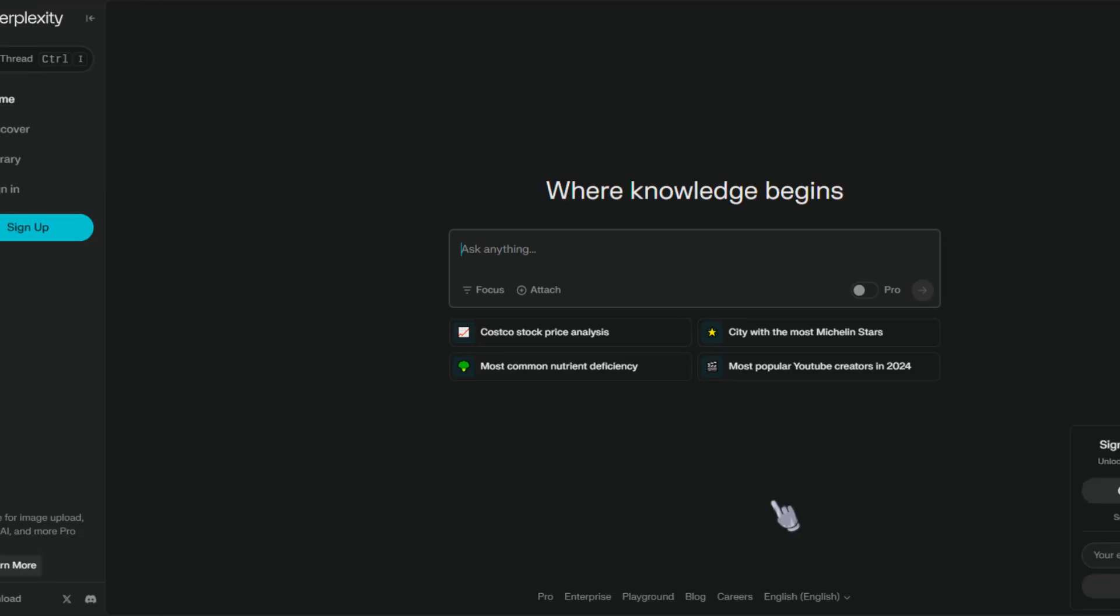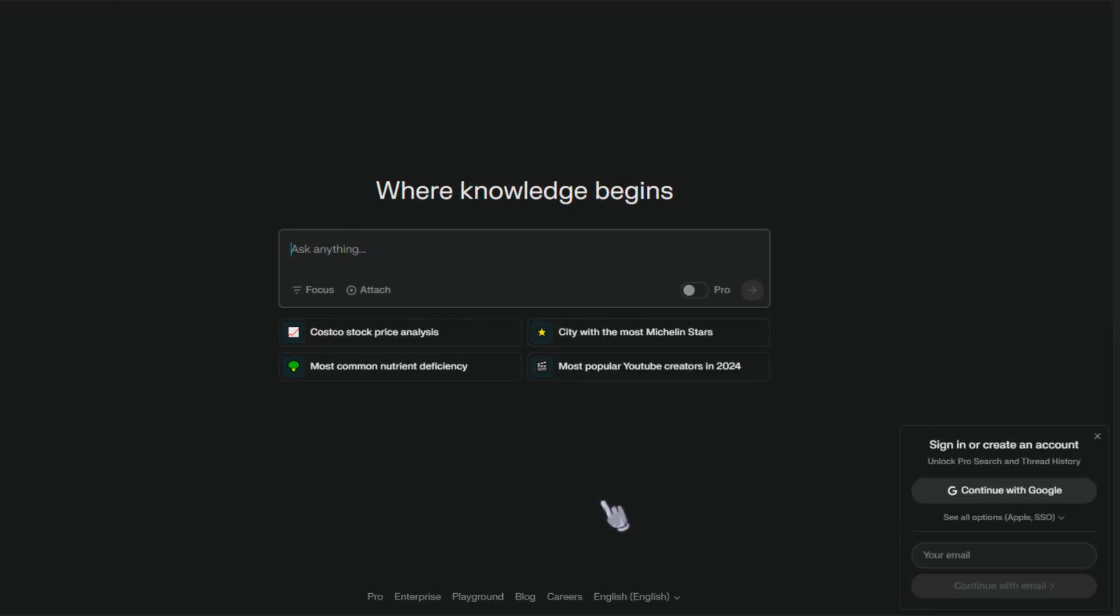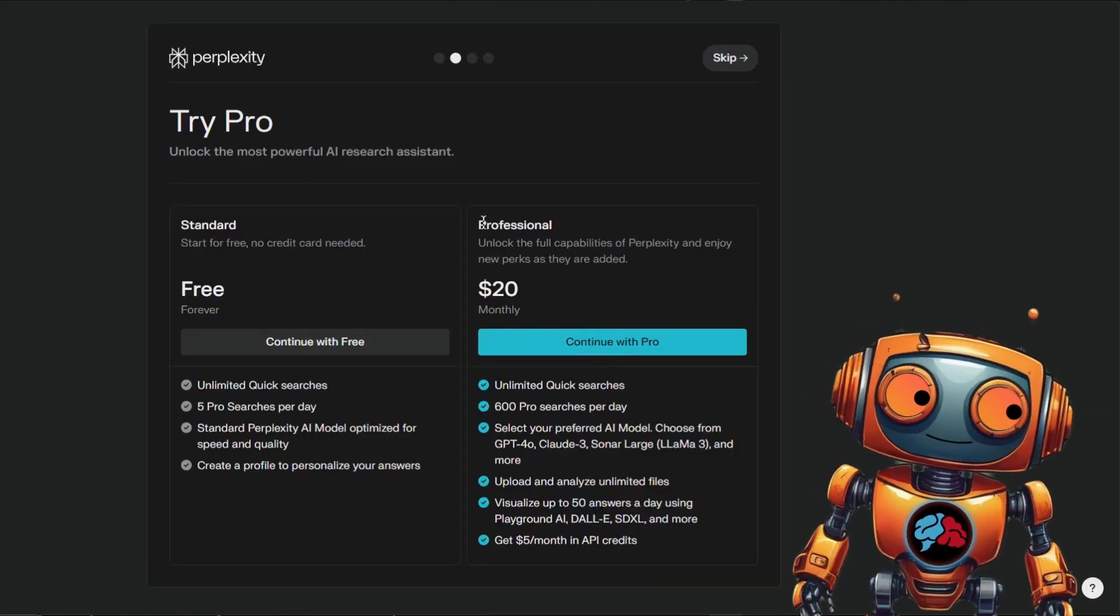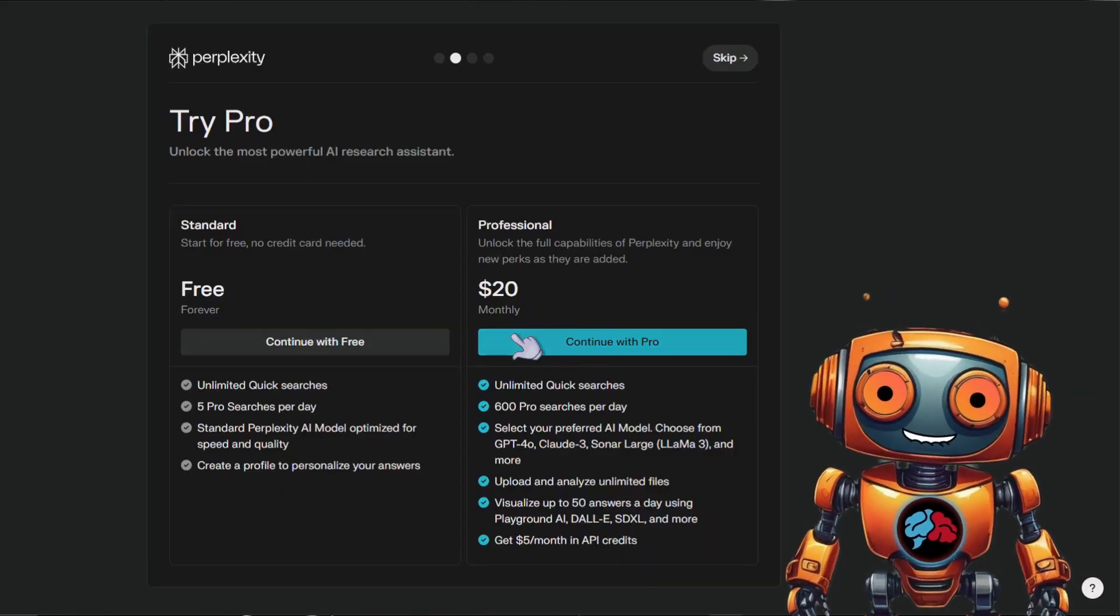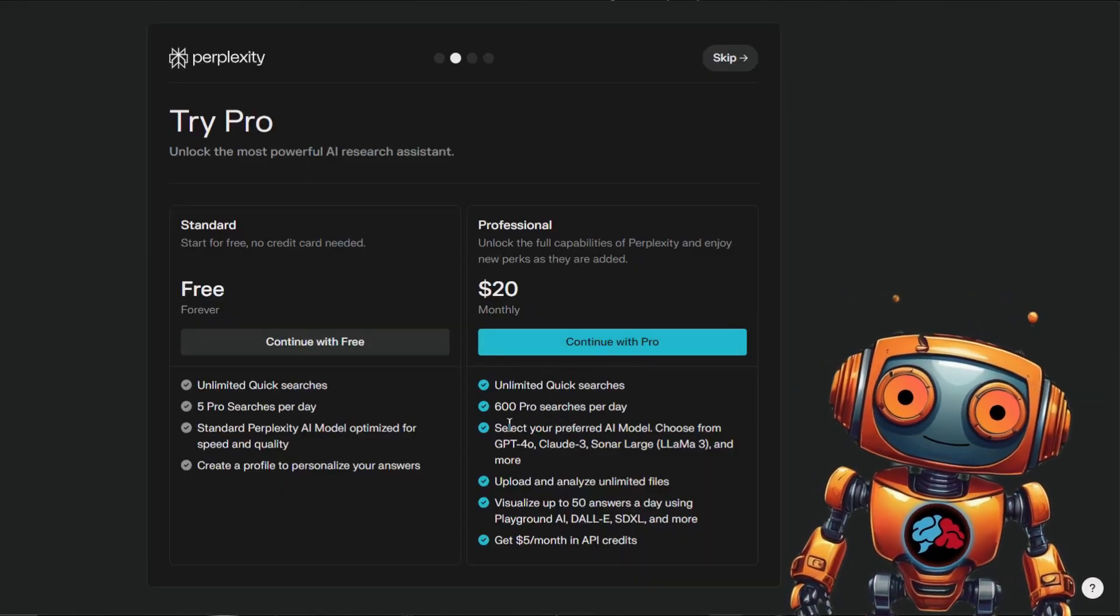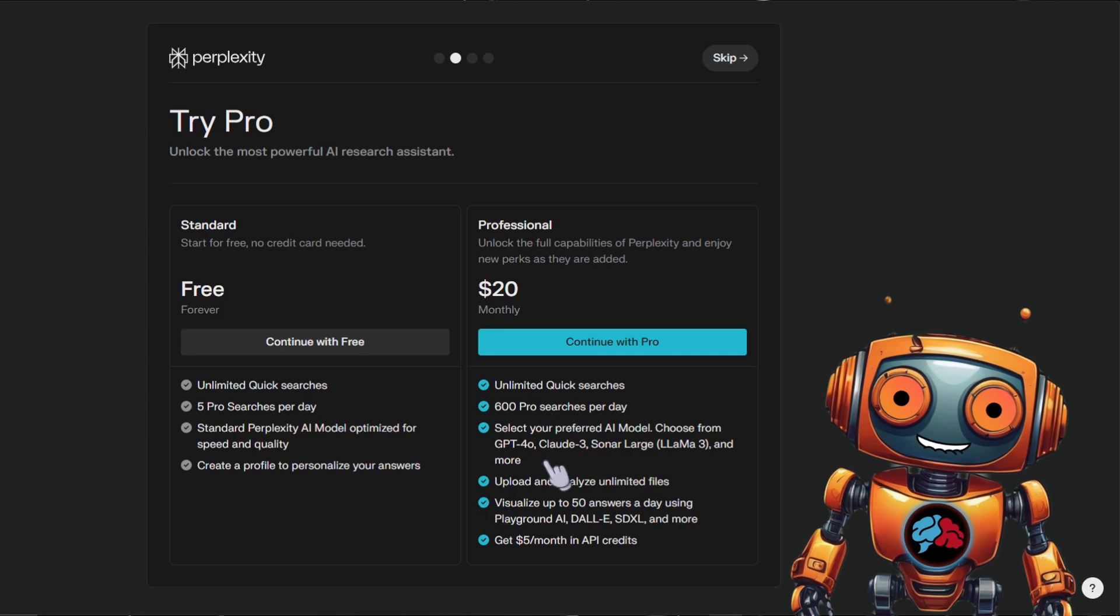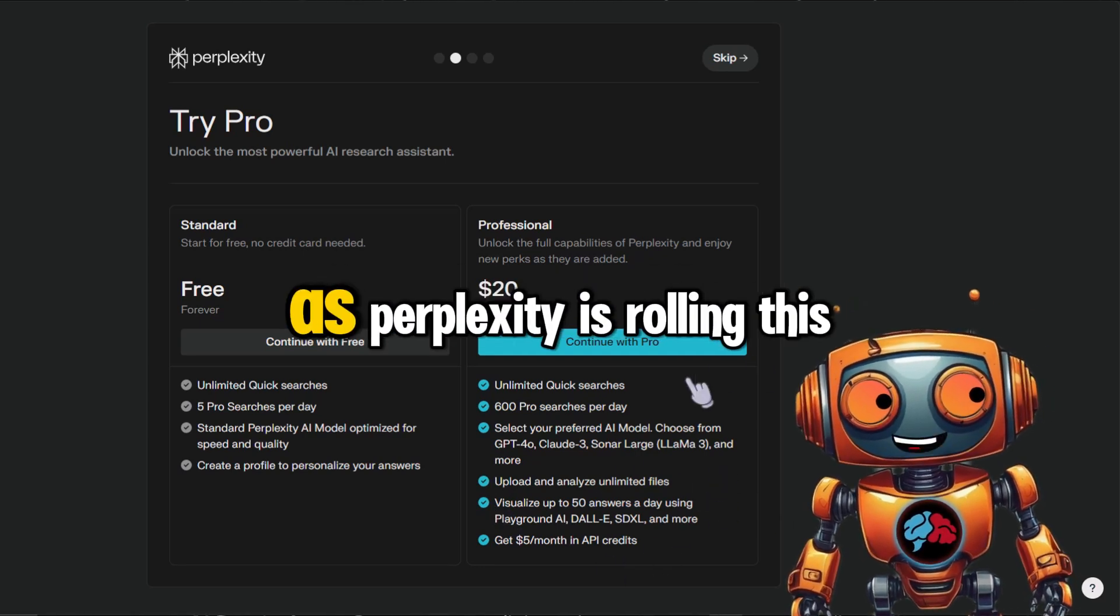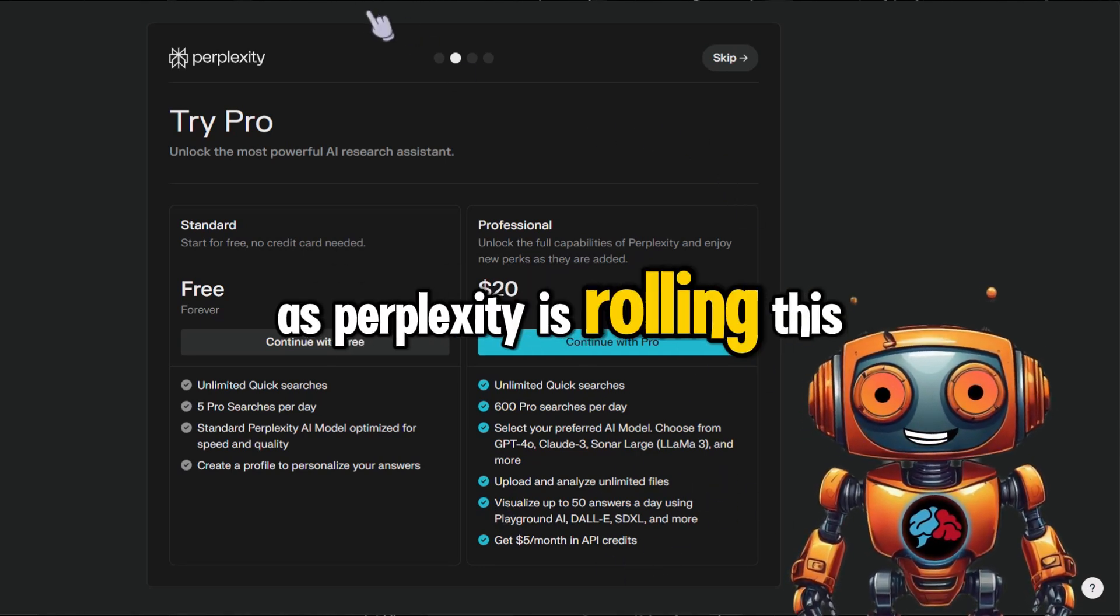First, log into your Perplexity account. Full disclosure, I am on a paid plan. However, you should still be able to use this feature on the free plan. If not, it will be available soon as Perplexity is rolling this out.